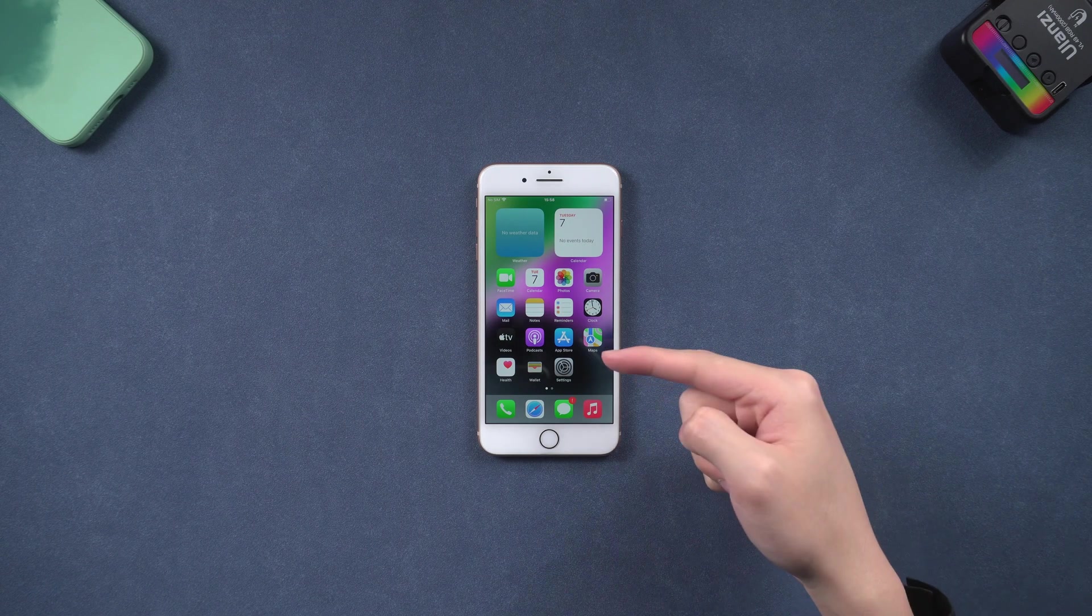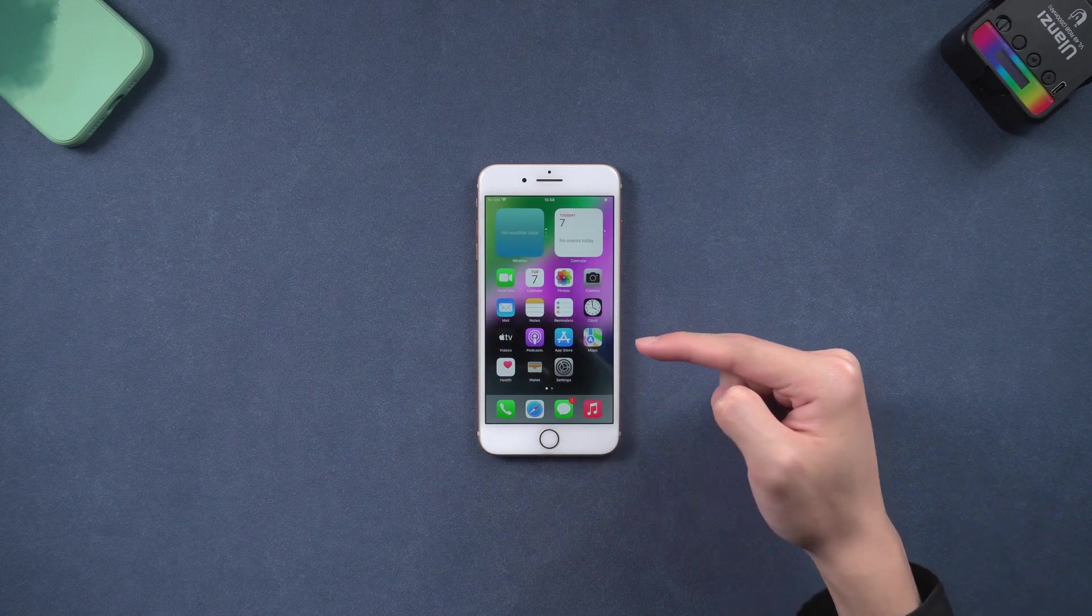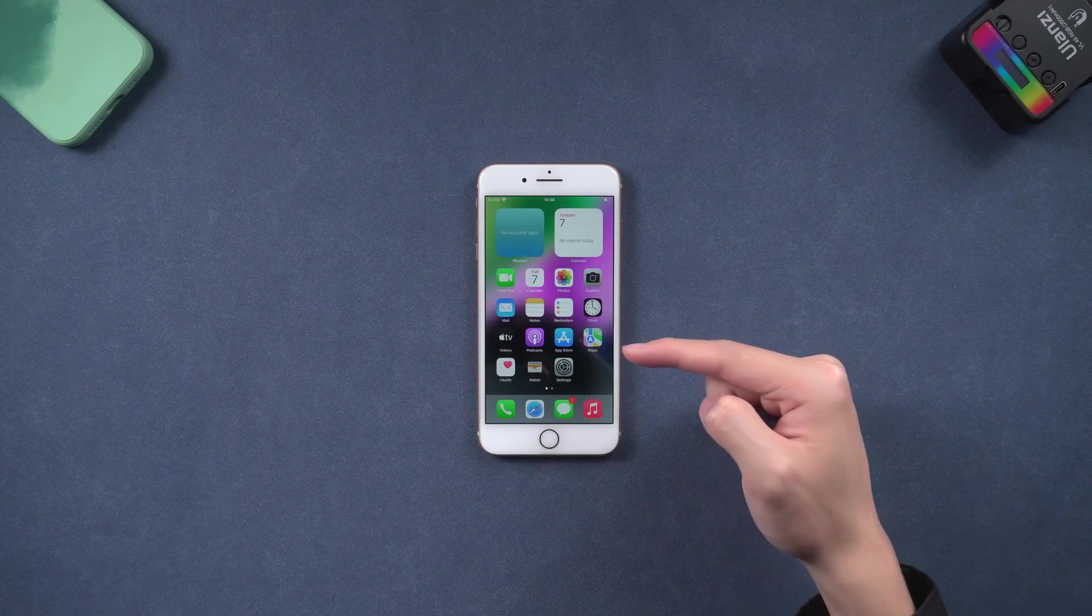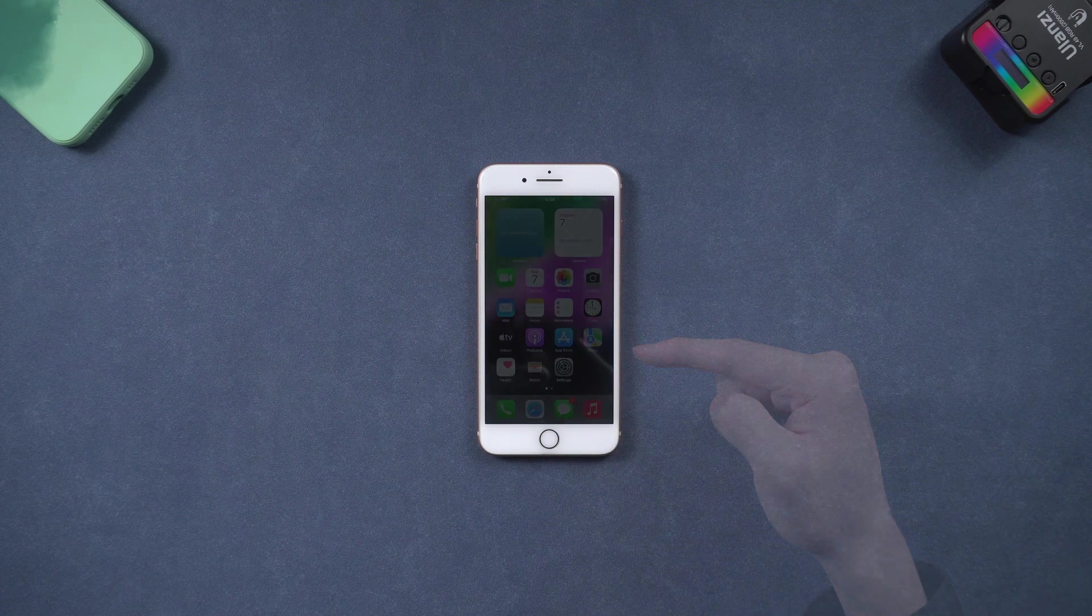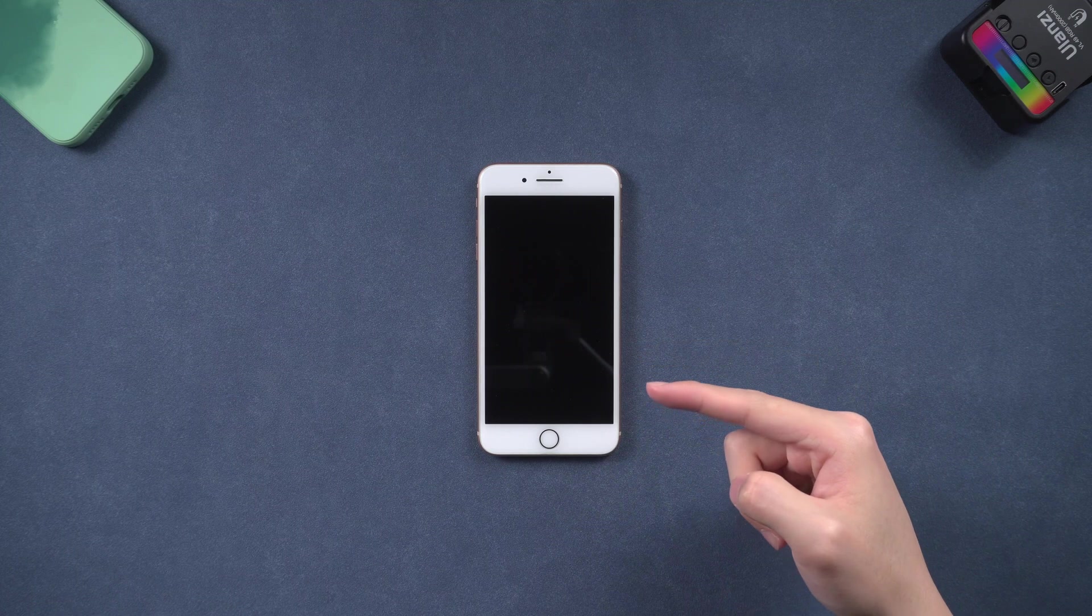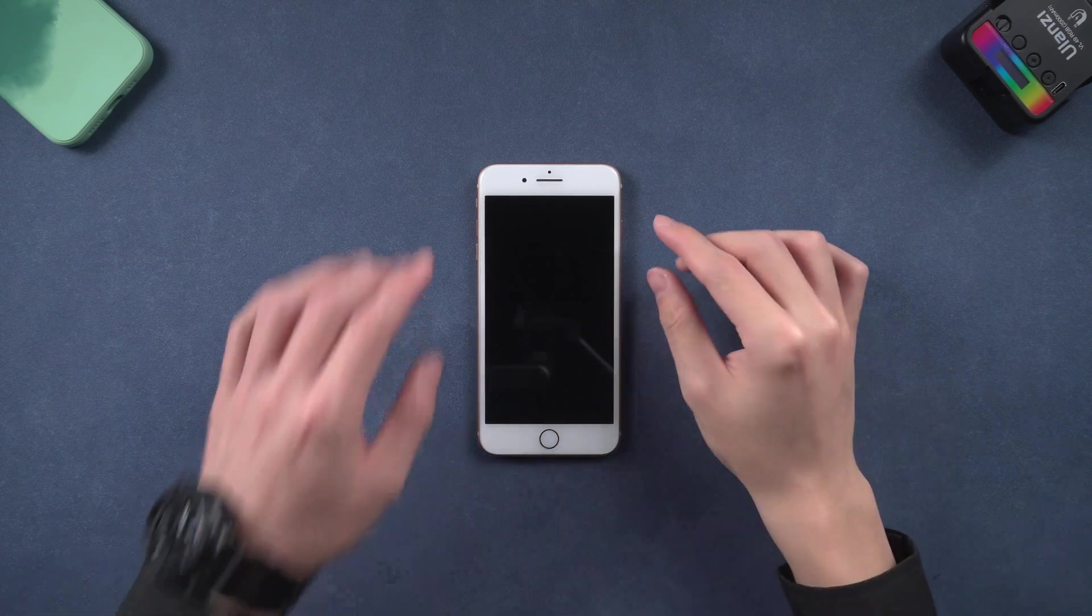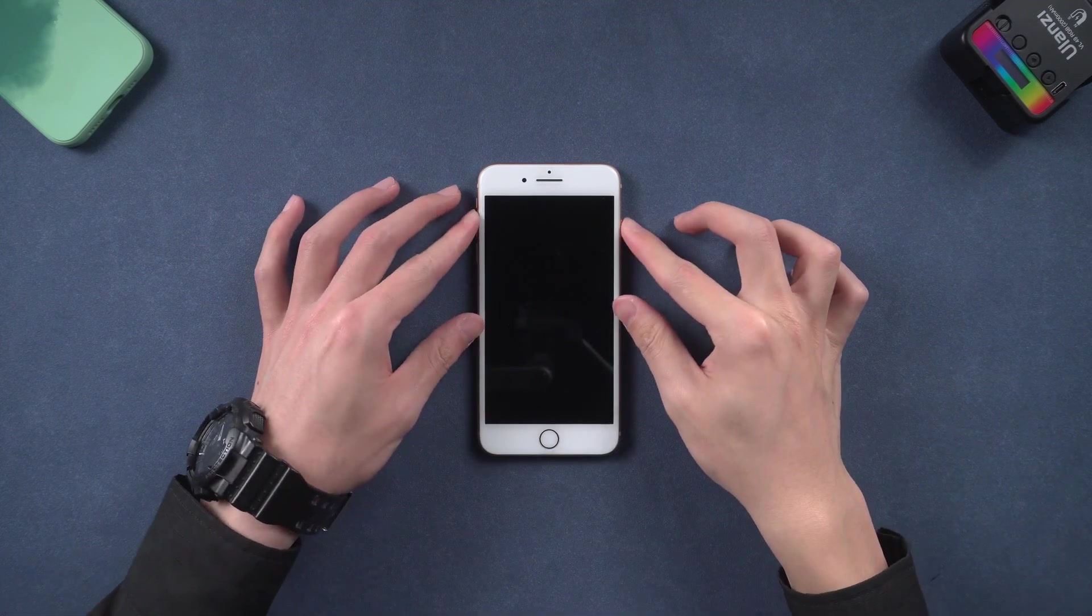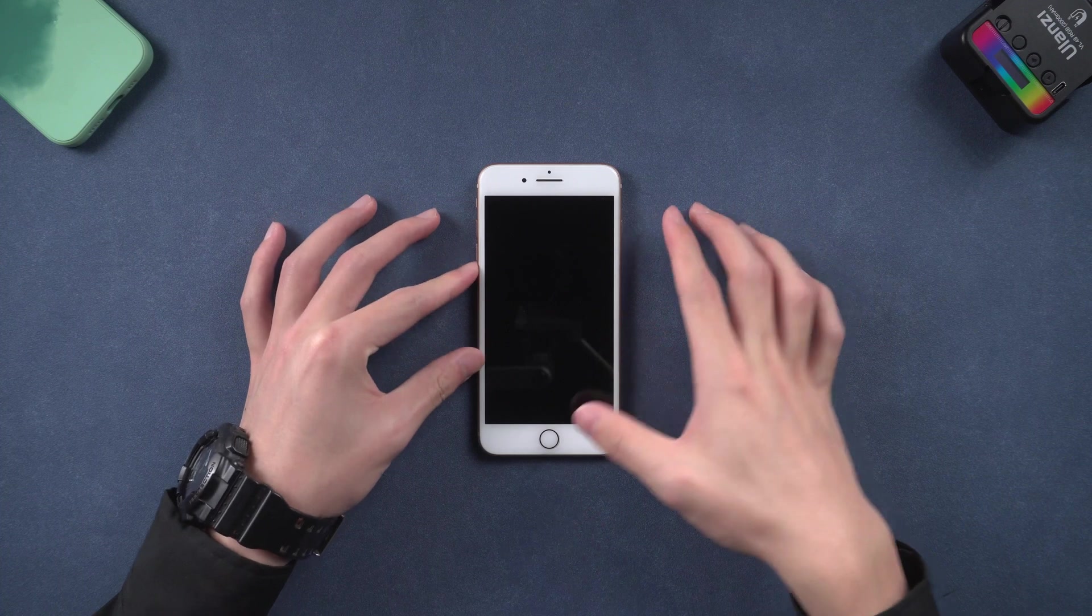Welcome back, guys. Recently my iPhone 8 has had a bug where it suddenly black screens and won't turn on. No matter how I try, it just won't turn on, so I checked it out.